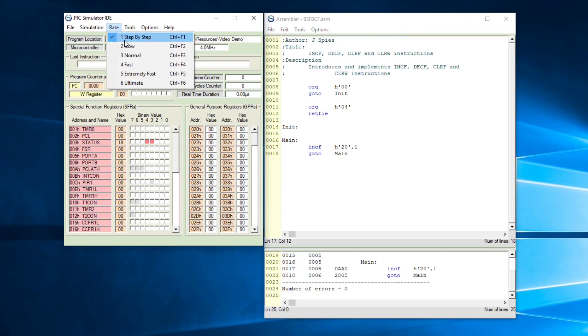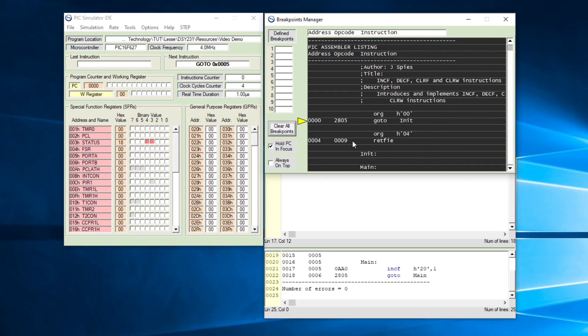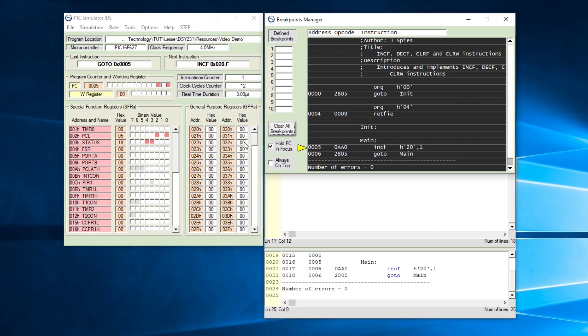Remember to go to Tools, Assemble and Load. Ensure that your simulation rate is step by step and start the simulator. Open up the breakpoints manager otherwise you will not be able to see how the code steps are implemented. Pressing F2 you'll see it goes to increment file x20 comma 1. We expect this value to increment by one as we step through our code, and you can see that is exactly what is happening. Go to main loops back and this process will continue as long as the program executes.